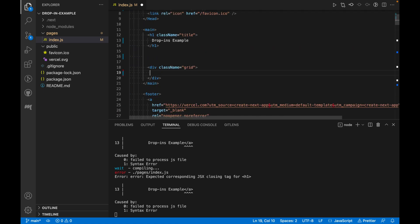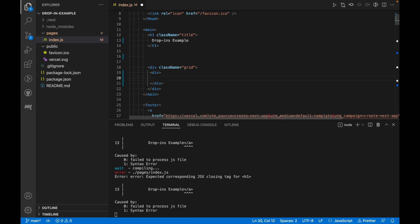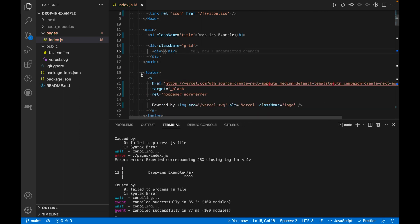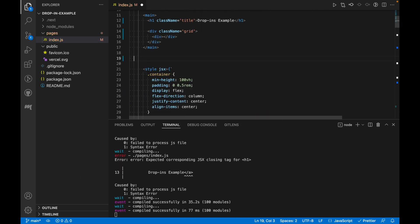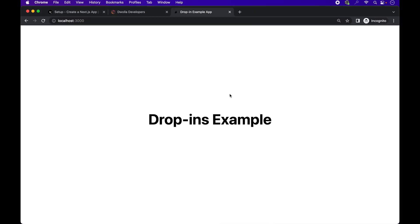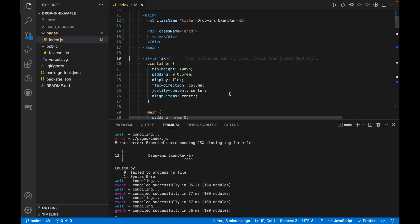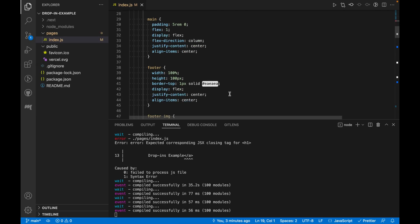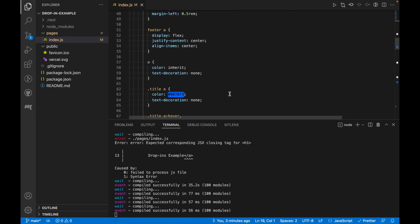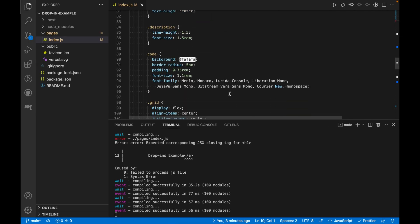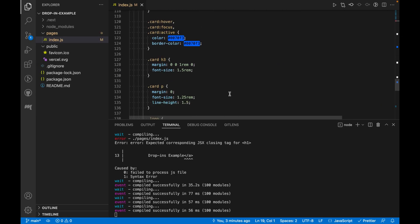Instead, we'll create an empty div for where the rest of our code will be going. Here are the default styles in the file, which we'll keep as-is in the meantime.